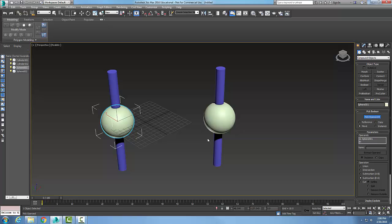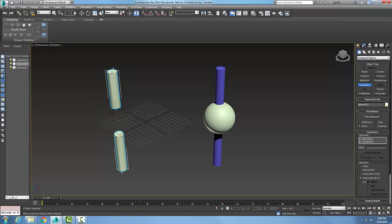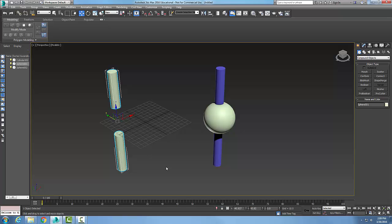And so when I go and say pick operand, the move command when selected only uses the operand B to be used as the Boolean object. So I'm going to pick on this item and I'm going to go with subtract B from A, B minus A. And boom, I end up with those two objects.